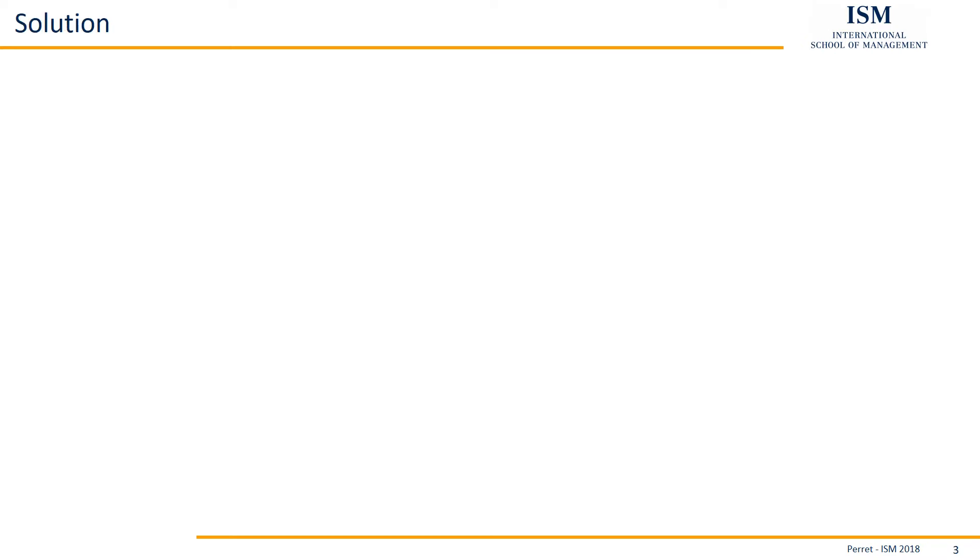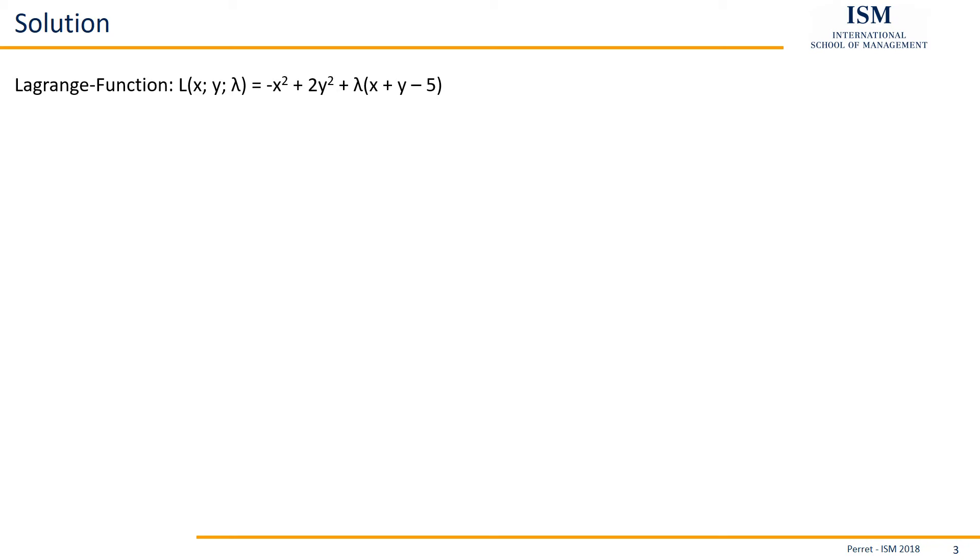First step we need to take to actually solve this exercise is we need the so-called Lagrange function. The Lagrange function results from the original function, here the part minus x squared plus 2y squared, then plus one additional variable. Here we have only one constraint, thereby only one additional variable, so here it's original function plus lambda times g.